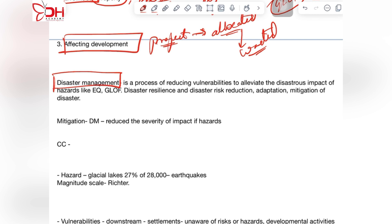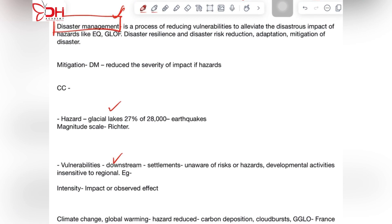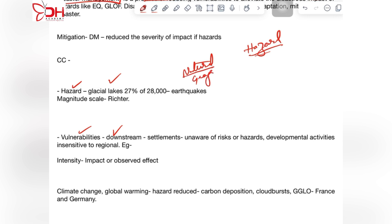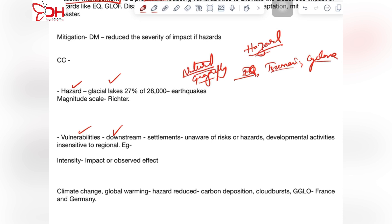Before getting into the disaster aspect, we will look at the definition of disaster management. It has two components: hazard and vulnerabilities. Hazards are natural phenomena in geography — earthquakes, tsunamis, cyclones — caused by differences in temperature and pressure. This natural geographical phenomenon is called a hazard.